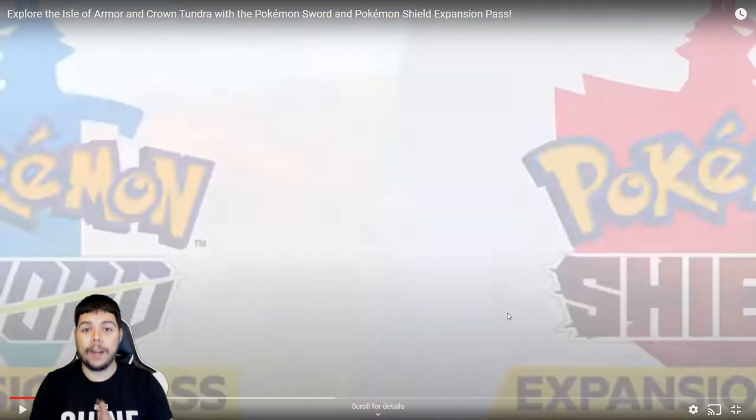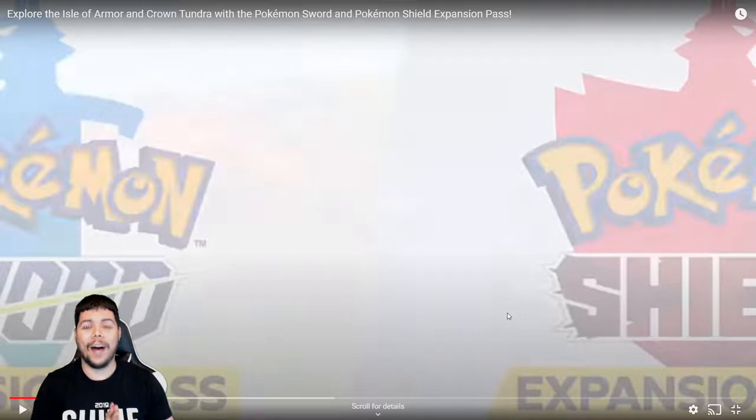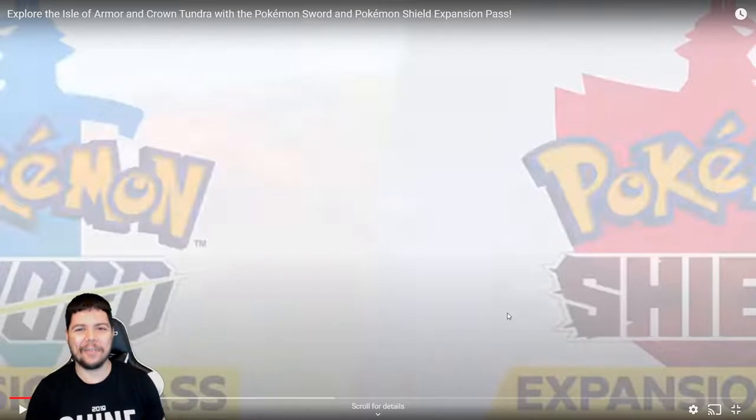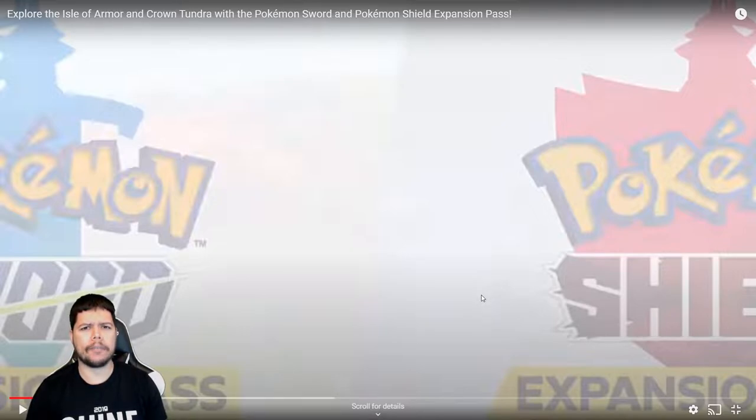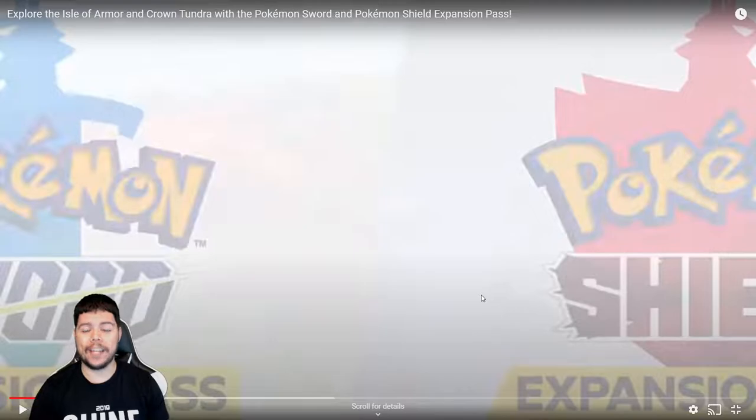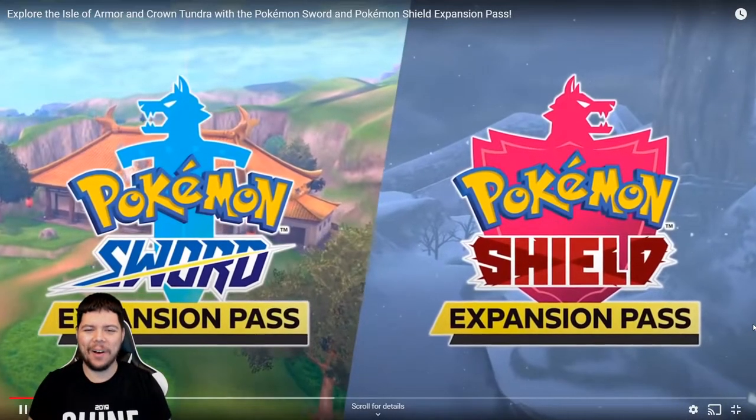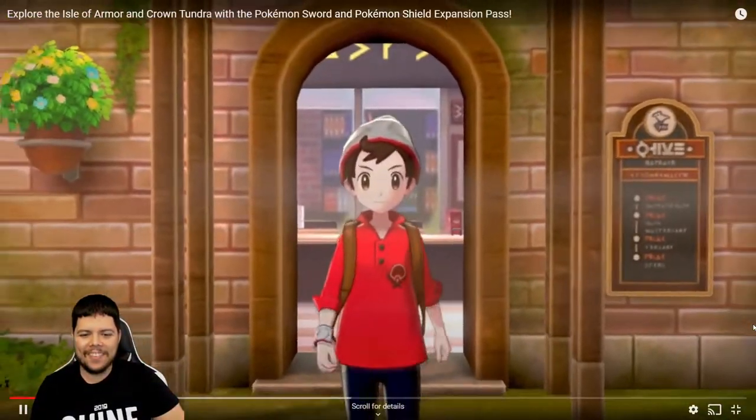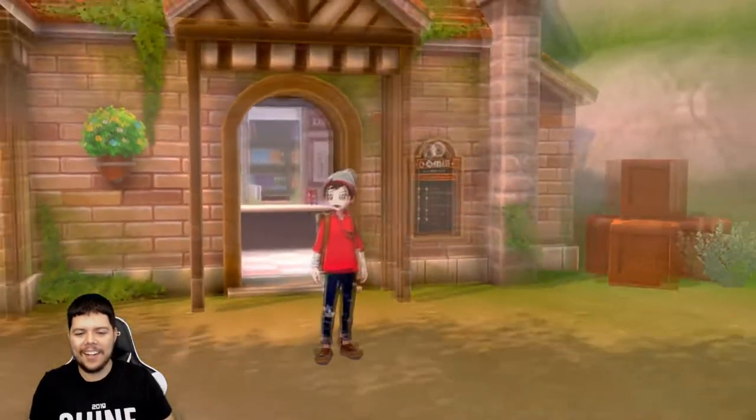Oh Luxray! Okay, hold up, I gotta pause this real quick. Luxray is my favorite electric type so I am really excited. I didn't know if Luxray was actually gonna get in on the first wave or not. I think I forgot either way I'm excited for Luxray.